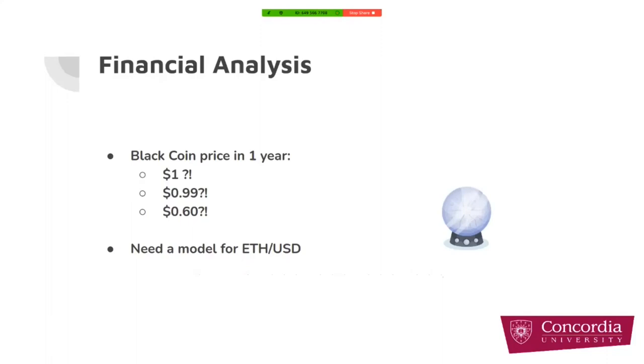The question here is, if I have a black coin, how much will it be worth a year later? Is it one dollar, 90 cents, or 60 cents? It is obvious that we need a model for ETH to USD price to respond to this question.